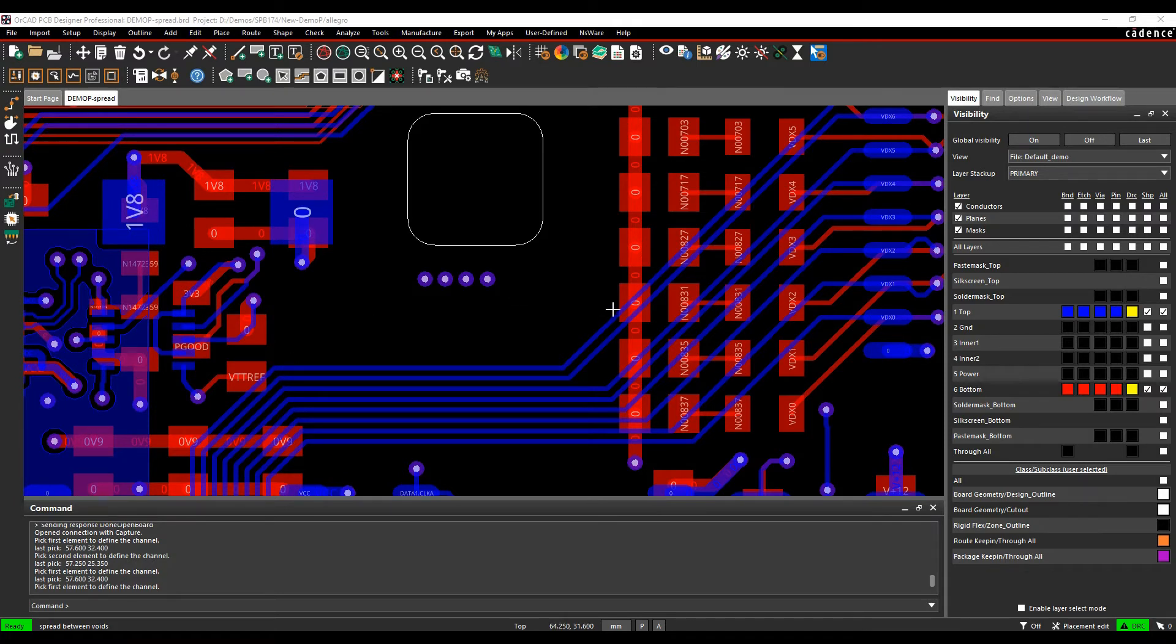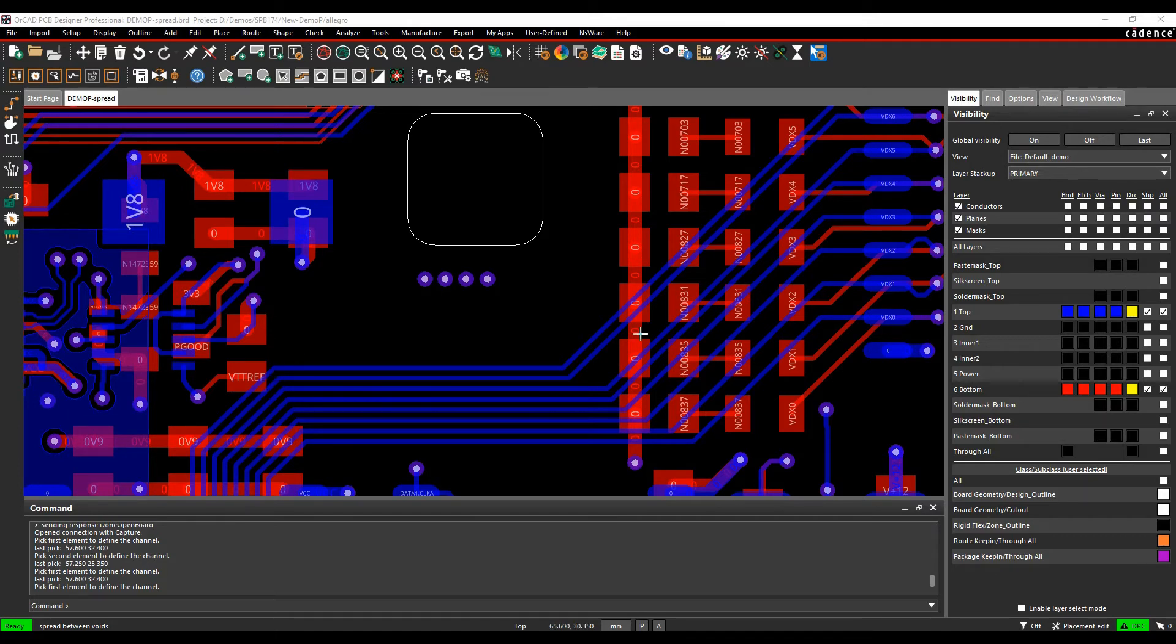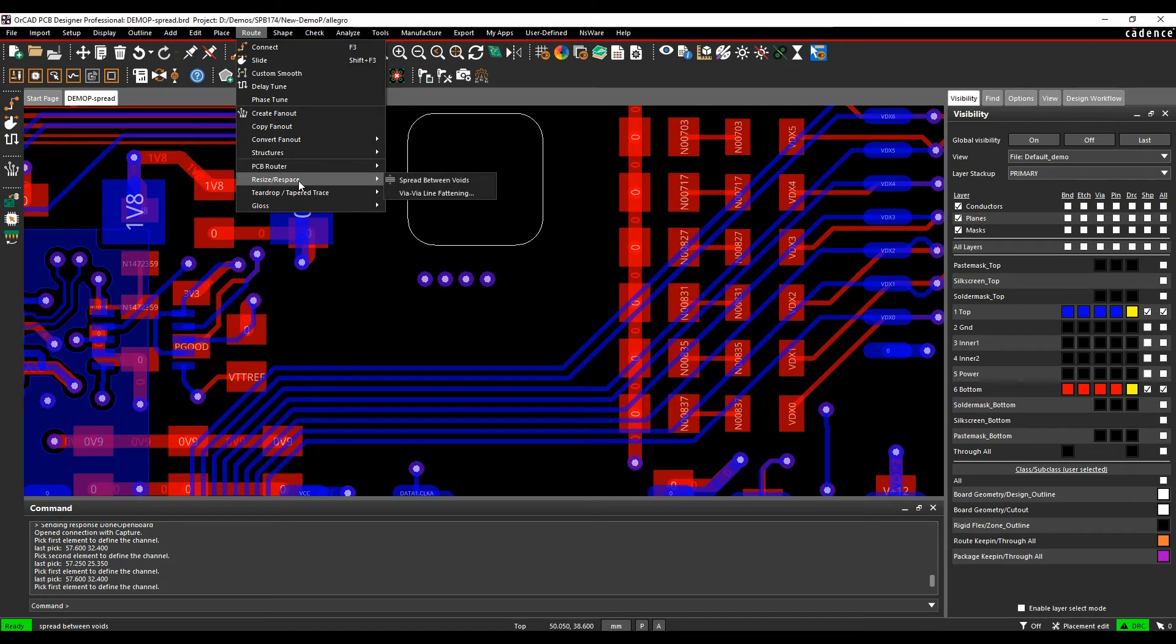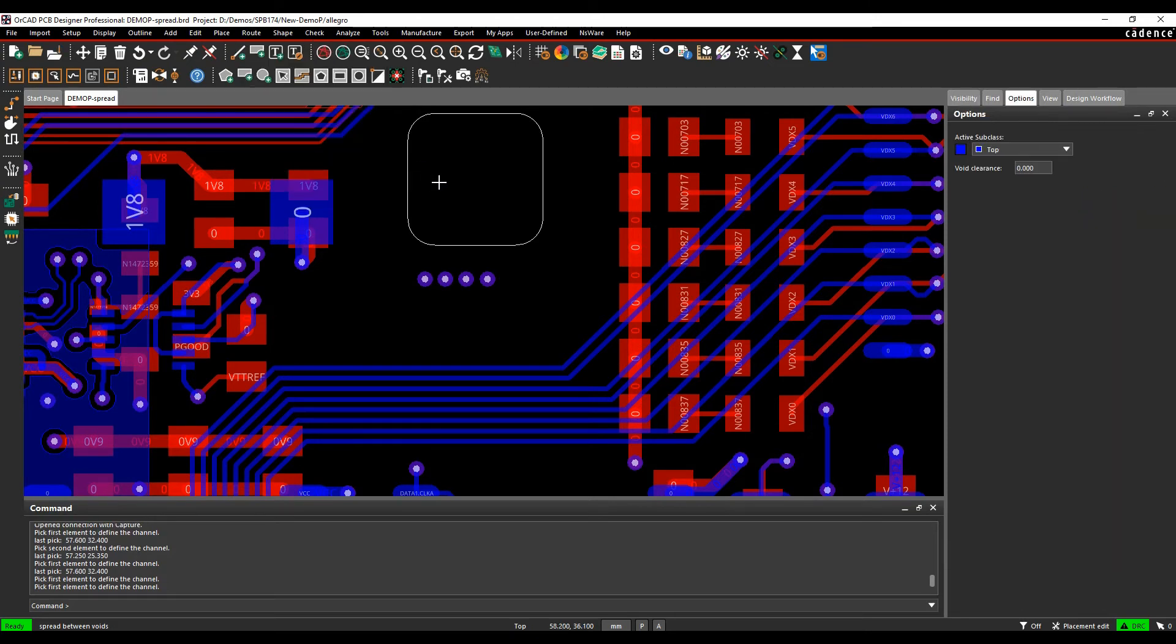The way I would do this - I could use the slide command and set all the spacings, I could manually route everything, or I could just use route, then resize, respace, spread between voids, and then it's asked me to pick the first element.